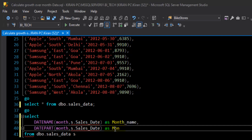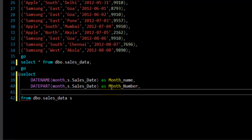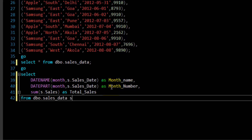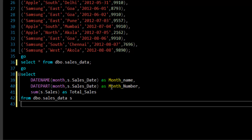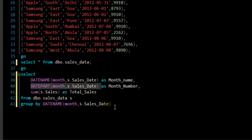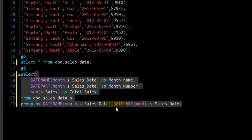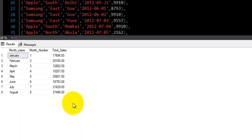I'll give that column an alias of month_number. Now we have month_name and month_number. Next, let's perform the aggregation on the s.sales field — I will call it total_sale. Since we are aggregating the sales field and also including non-aggregated fields in the SELECT, we need to include them in GROUP BY. So GROUP BY month_name and month_number. Let's execute with F5 — we got month_name, month_number, and their total sales amount.